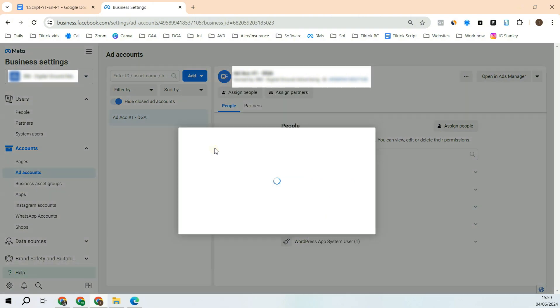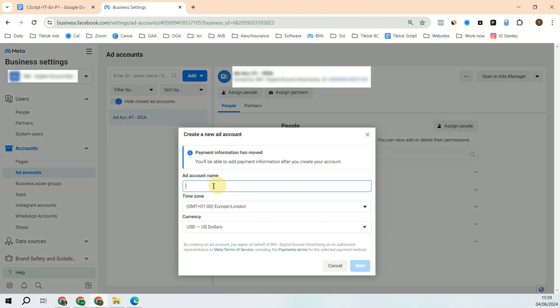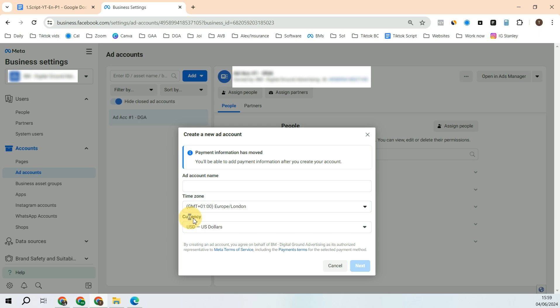Create a new ad account. Then name your ad account, name your time zone where you want to do ads. So if you are in the states, then put the right time zone there and put the right currency that you want to spend the money with.